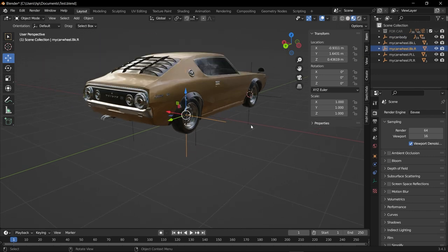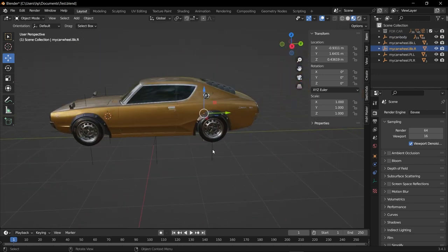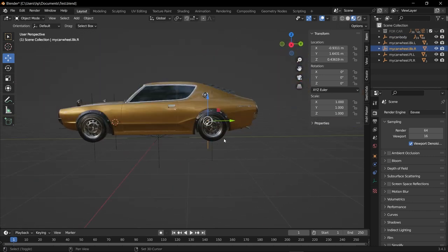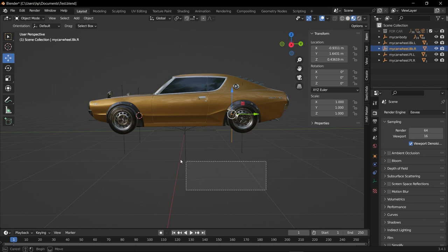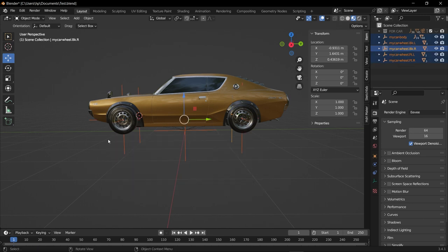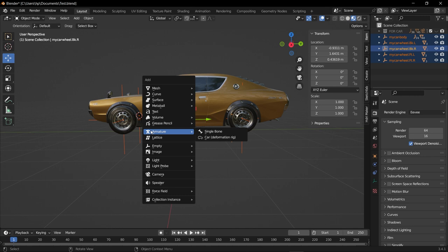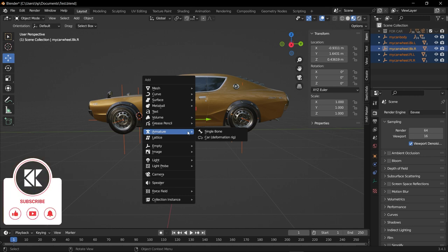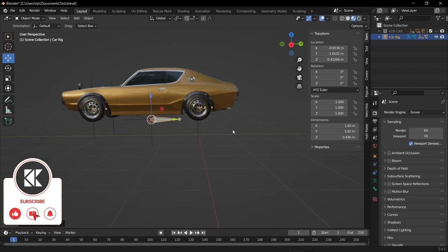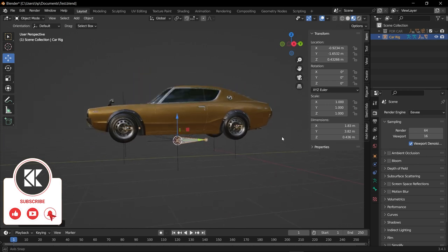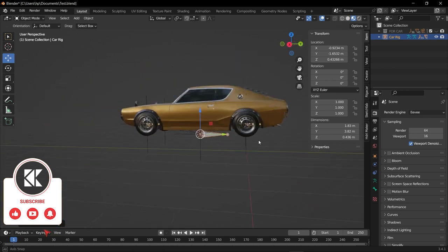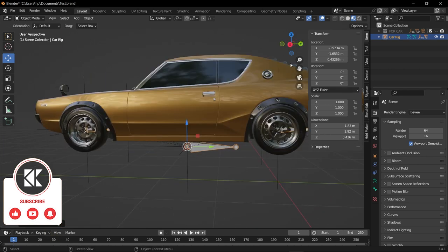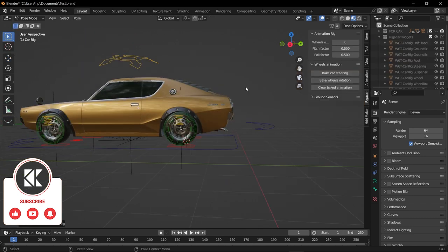Once you have renamed all the plane axis, this is our last step. Now drag select all the empty objects, not the car, just the empty objects. Shift+A and go to Armature, then go to Car Deformation Rig. Once you clicked on that, you can see there are some bones which have been created on our car. Now on the right side, go to the Rig a Car option and click Generate.